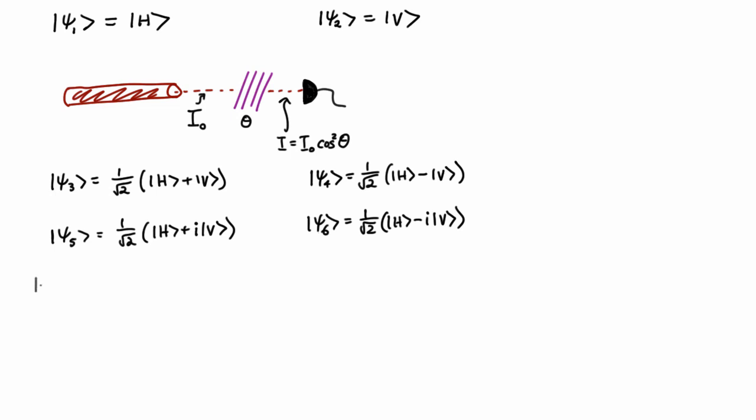So we could write an arbitrary state of a photon in terms of linear combination of psi1 and psi2, or we could write it as some different linear combination of psi5 and psi6. In the next lecture, we'll learn ways of calculating C5 and C6 out of alpha and beta.